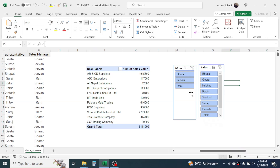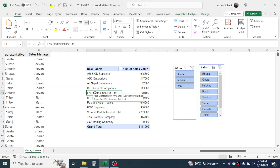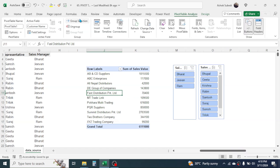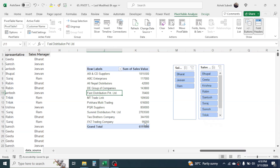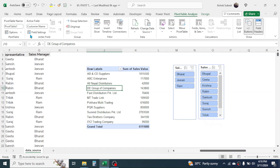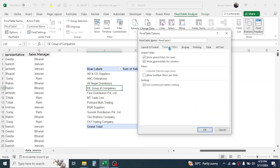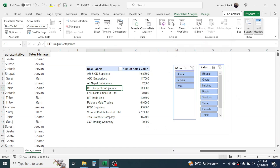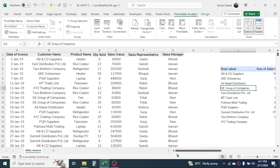If you click on the pivot table report and go to the Pivot Table Analyze tab, you have multiple options to edit or customize the report. For example, if you want to remove the grand total, click on the pivot table, go to the Pivot Table Analyze tab, then Options, go to Totals & Filters, and deselect the grand total for rows and columns, then click OK. The grand total will be removed. There are many options available to edit or customize your pivot table report.